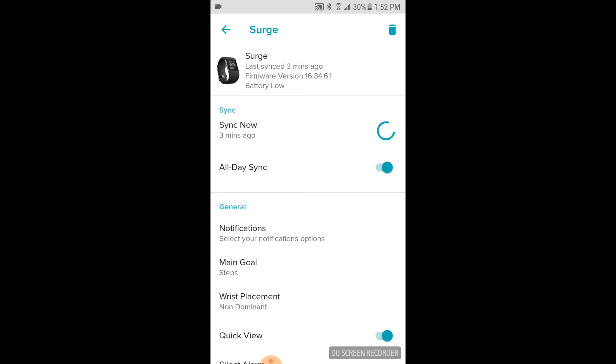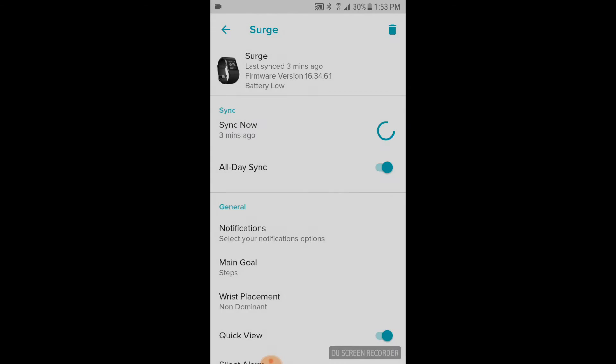Now make sure you're not currently in the sync mode, or else the device will not delete. You can see that by that little spinning bar that I am syncing, and I'm going to have to wait until that finishes.